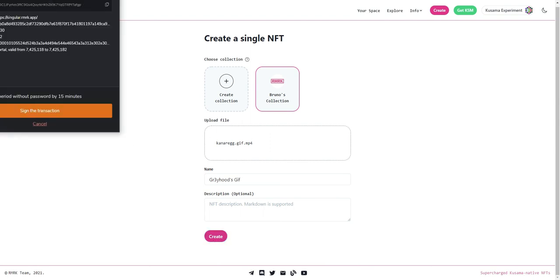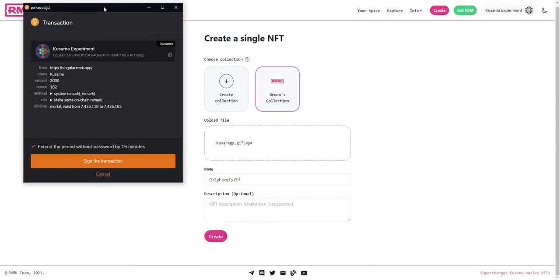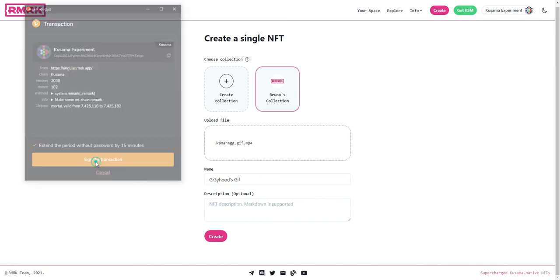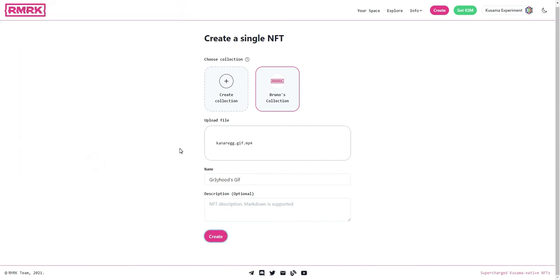Again we are asked to confirm this transaction. This time we're not asked for the password because we extended the passwordless period and we can now further extend it for another 15 minutes. So now our NFT is being minted.